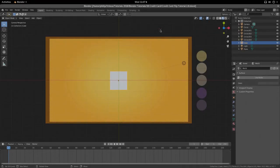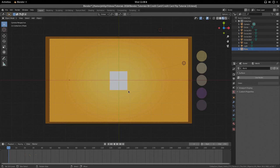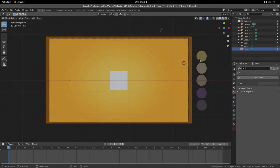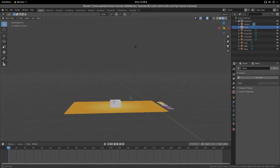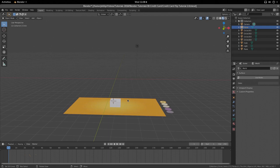Hi, welcome to another tutorial from the Golden Ribbon. Today we're looking at the credit card flip motion graphics tutorial in Blender. There's quite a bit to cover so let's get straight into it. I have my gradient here and I've got my colors on the right-hand side, and we have the default cube set up right here.